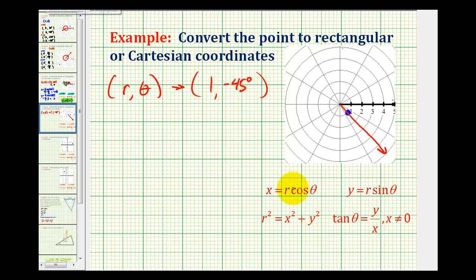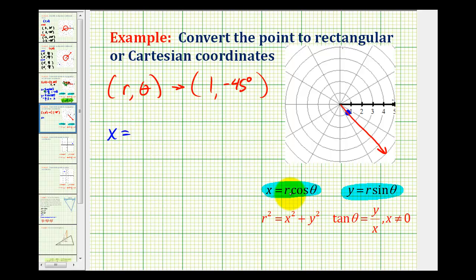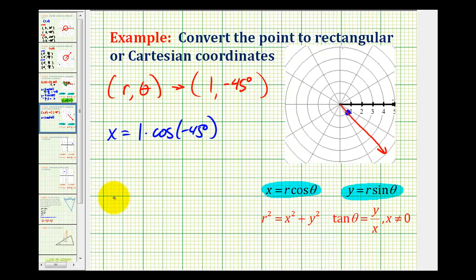Now I can use these two formulas to determine x and y for the rectangular coordinates. So we have x equals r times cosine theta, or one times cosine negative 45 degrees. And y is going to be equal to one times sine negative 45 degrees.